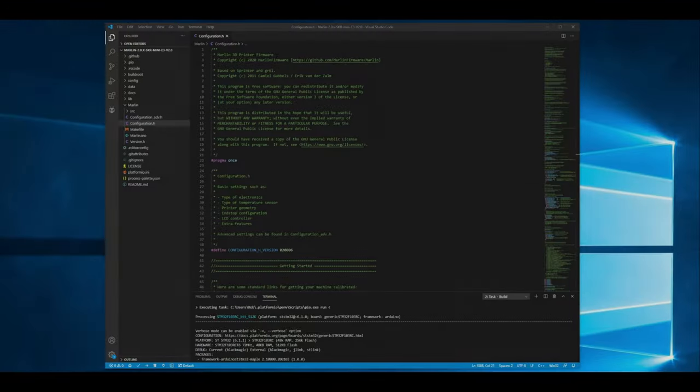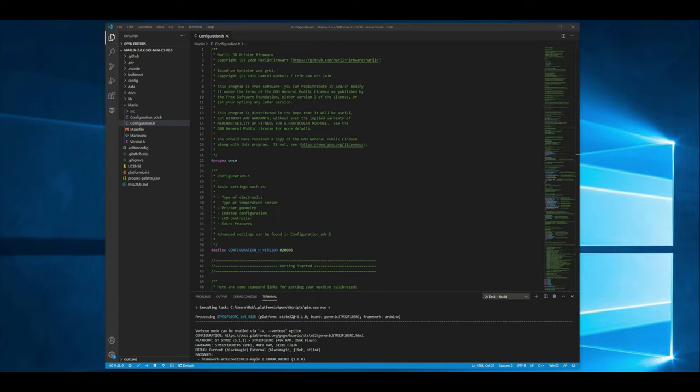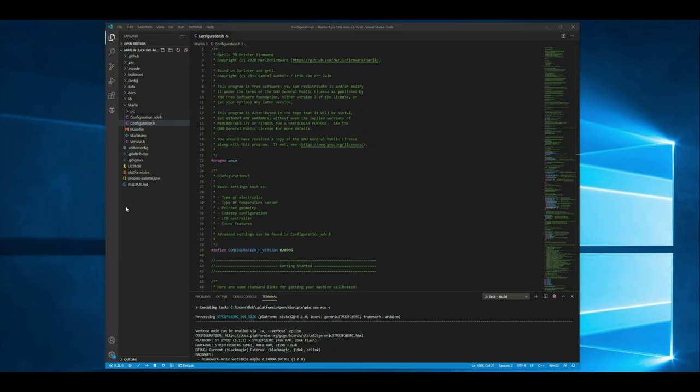Alright guys so we're here at the computer. I went ahead and loaded the firmware that I'm working with into VS Code. If you haven't worked with VS Code or you haven't actually gone through the custom firmware upgrade process I would suggest you go through that first. I'll link to that in the description below. I did a video covering that entire process start to finish.